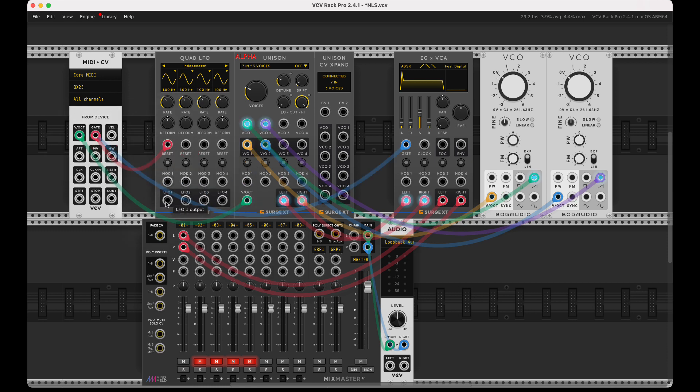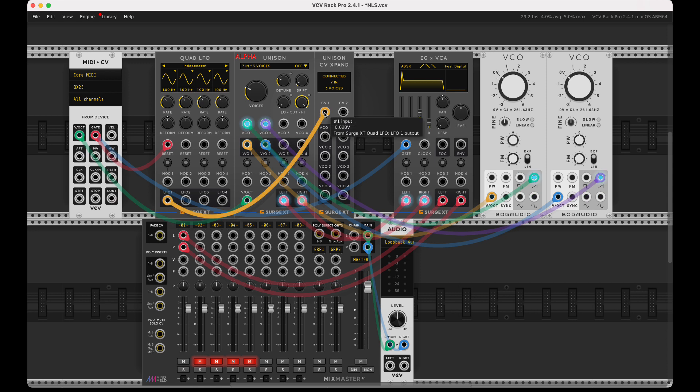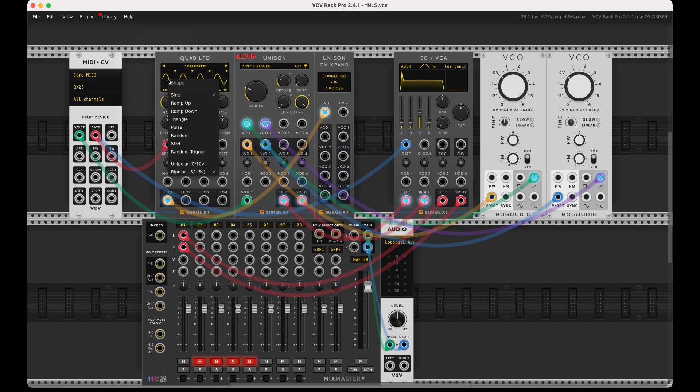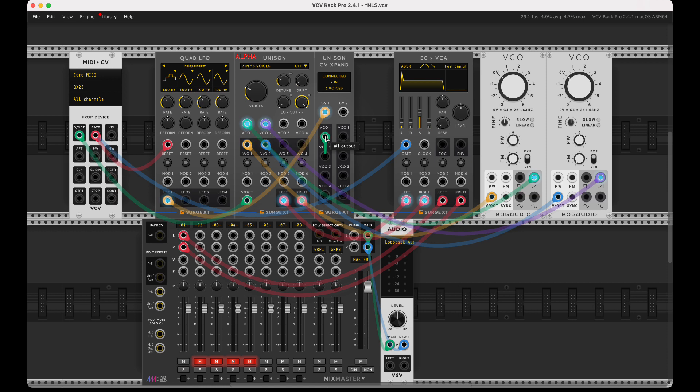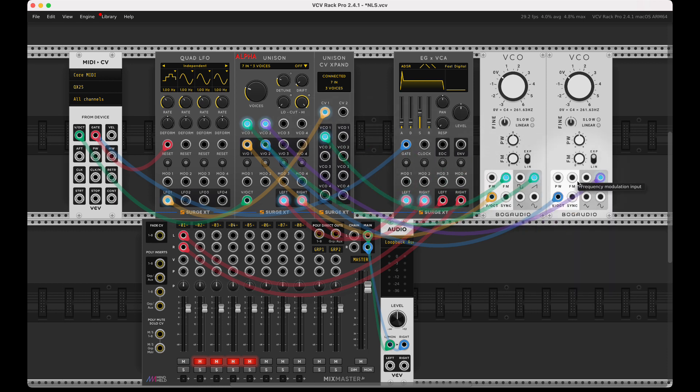Okay, so now this LFO should have unison seven. I'm going to make this a noise saw. So now what I can do is I can attach this to the FM here.